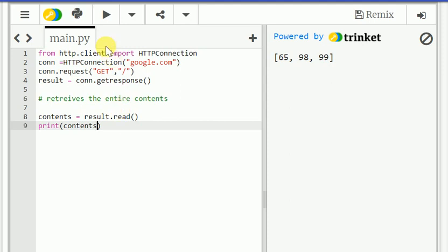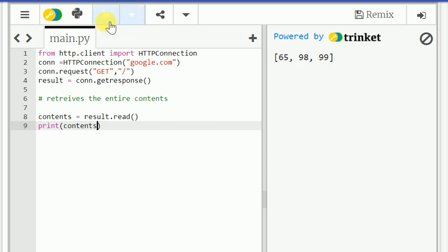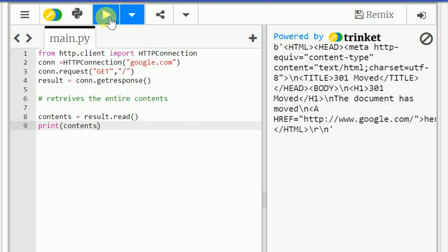This is, just we are going to try to connect Google website. We will see, we will learn the program now. See, you can see the Google that is HTTP www.google.com and you can see the content, what are the HTTP connections is there. So this is how we can able to connect a particular website.